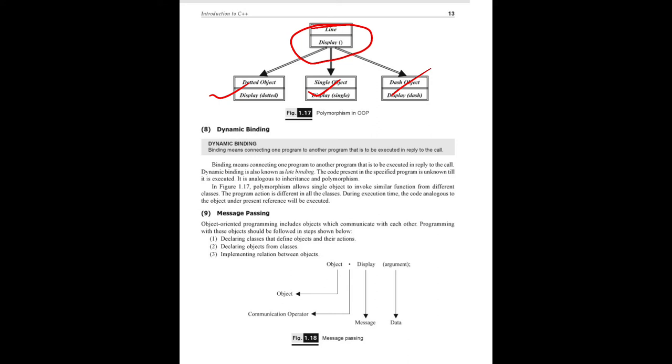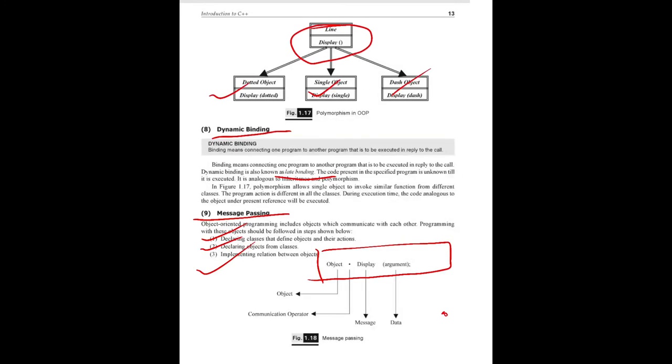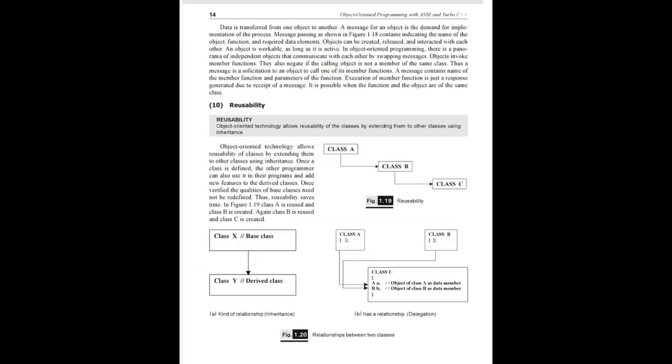Dynamic binding means connecting one program in a dynamic form. Dynamic binding is also called late binding. The next feature is message passing - message transfer.